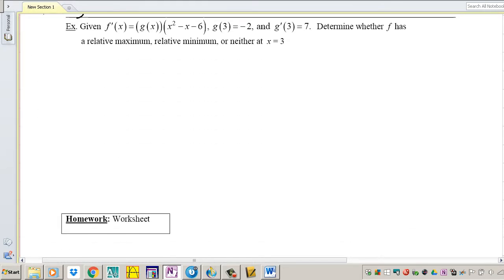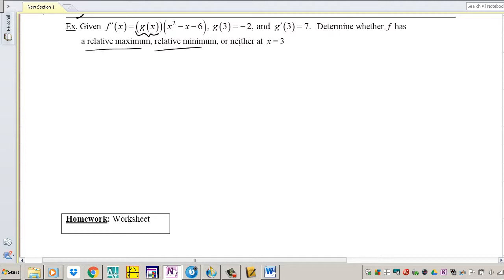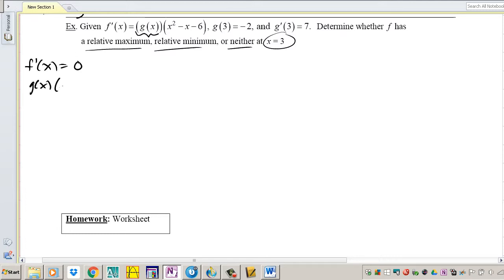Last example. Here we have a very interesting function. Notice that we're given the derivative, not the function itself, so we don't have to take the derivative to find the first derivative — we already have it. But notice that they give you g of x and we don't know what g of x is; it's being multiplied by x squared minus x minus 6. The problem says determine whether f has a relative max, min, or neither at x equals 3. We need to set the derivative equal to 0, so g of x times all of this equals 0. Factoring x squared minus x minus 6 gives x minus 3 times x plus 2.